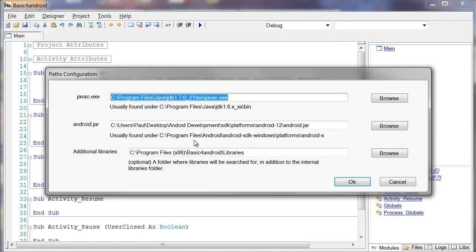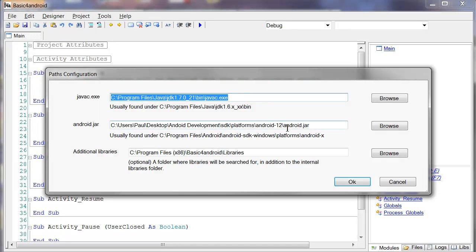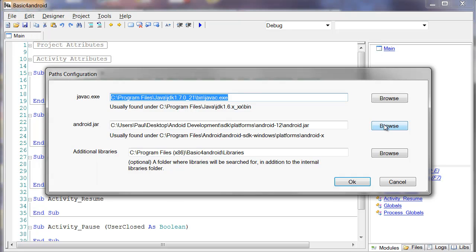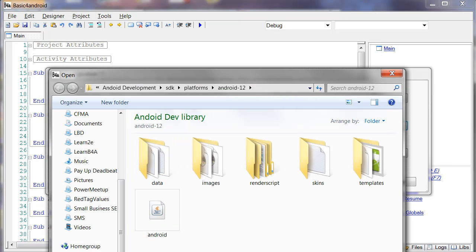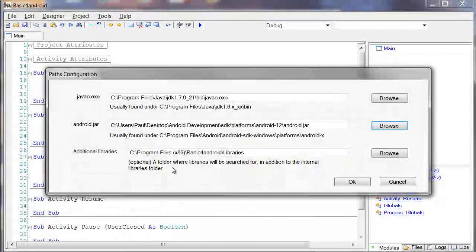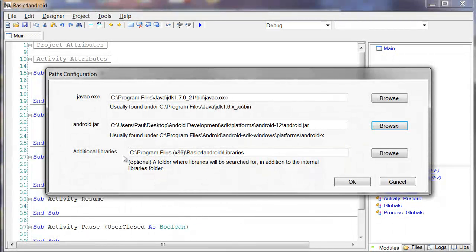Again, with the Android JAR, if you downloaded it in the standard place under Program Files, Android, go into that, Android SDK, Windows, Platforms, Android X, and you should find a file labeled JAR, Android JAR. So go ahead and copy that and paste that in here. And again, you can do it by just browsing right to it. That's the one that we're looking for right there.